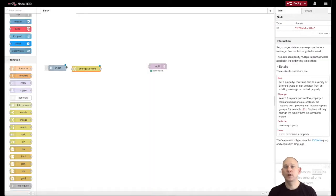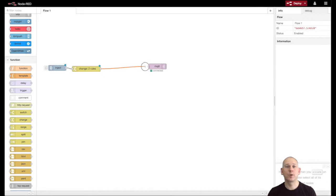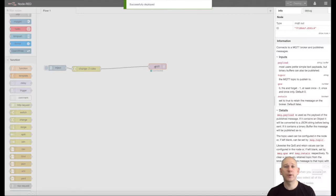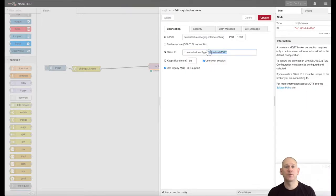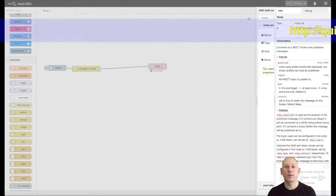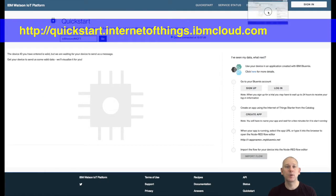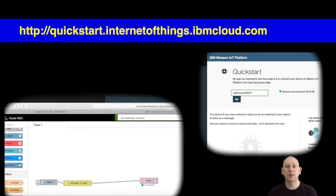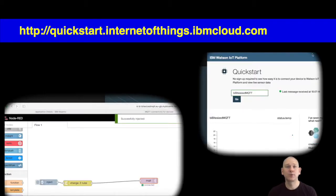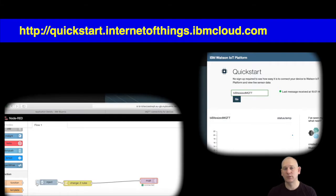Now QuickStart is working, I'm going to move to a deployed instance of the platform, where the data is protected by the platform and access is only permitted from applications presenting the correct credentials.